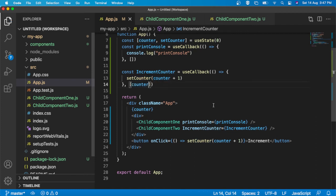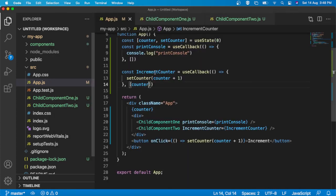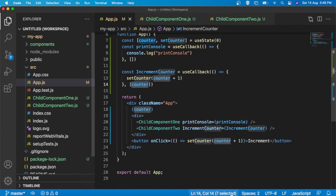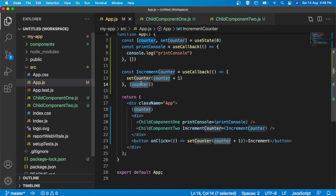We have to pass counter as a dependency in useCallback. Now if I try to refresh, I can see it is working perfectly — the child component is incrementing because the dependency is passed. So if there is no dependency, pass an empty array. If there is a dependency inside this callback, you should pass that dependency. Now if you check the console, you can see that warning is also removed. So we have studied two types of useCallback: one with empty array dependency, and one with a specific dependency value.